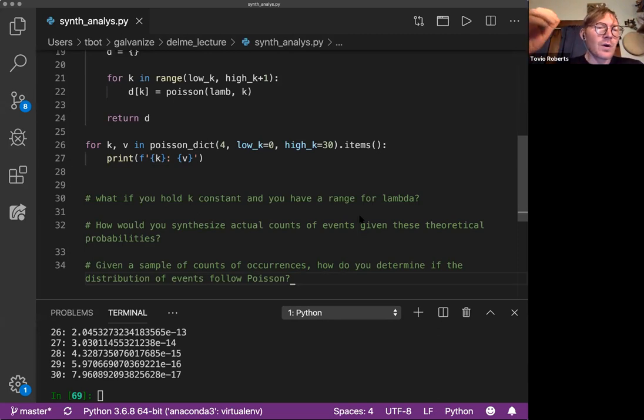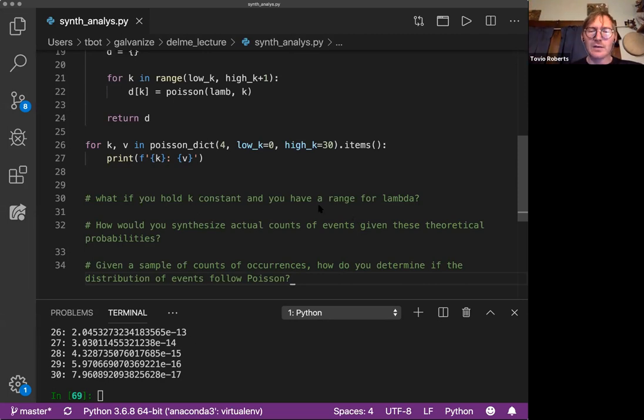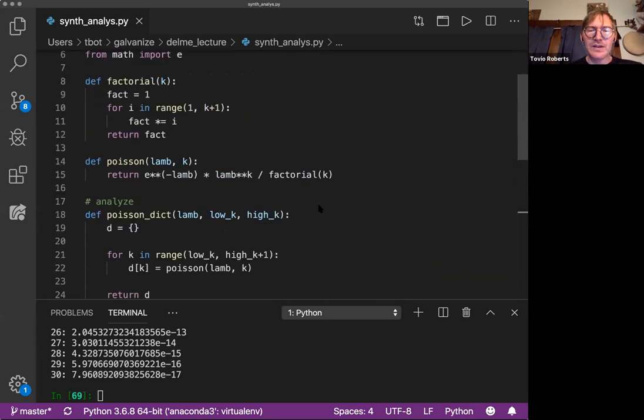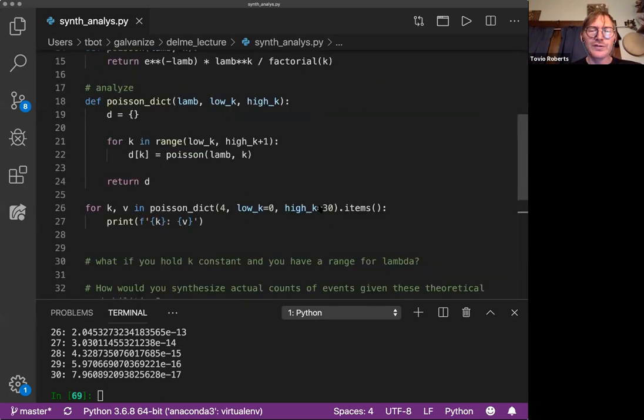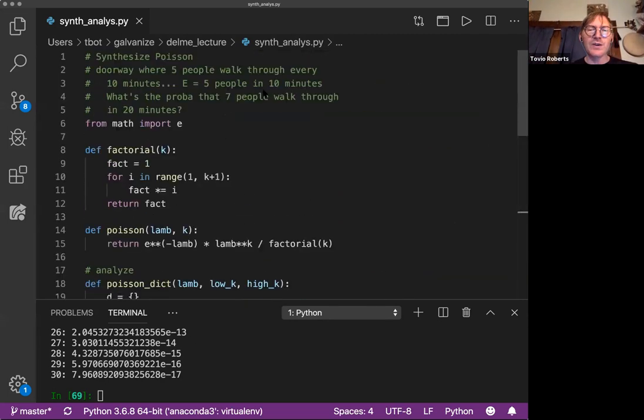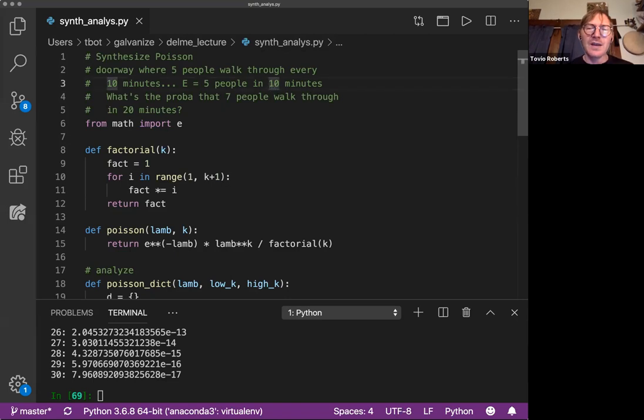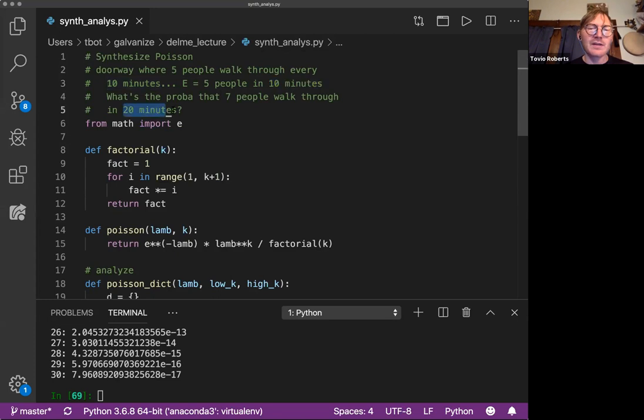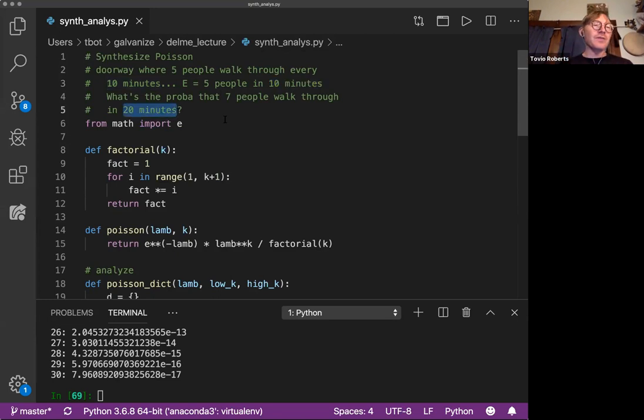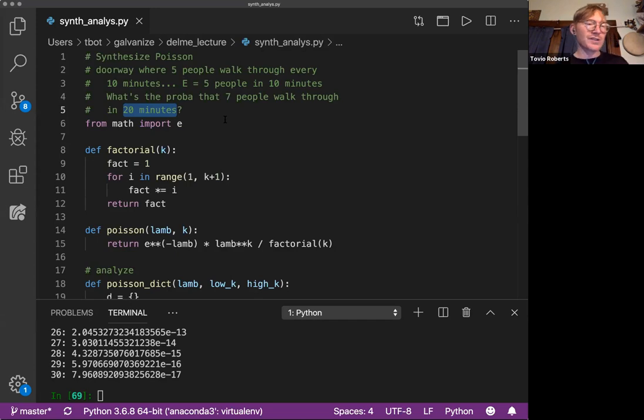You know, when we're asking, it's convenient, it's helpful when we ask these kinds of questions, right? Because here, our window of time is 10 minutes, and the question we're asking is for a window of time of 20 minutes. So we have to modify lambda in order to approach this 20 minute window.